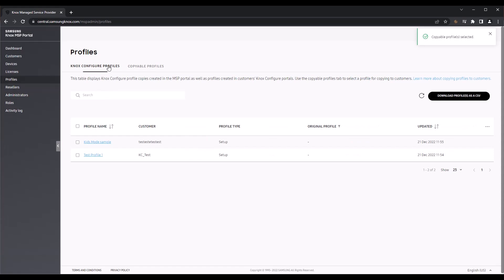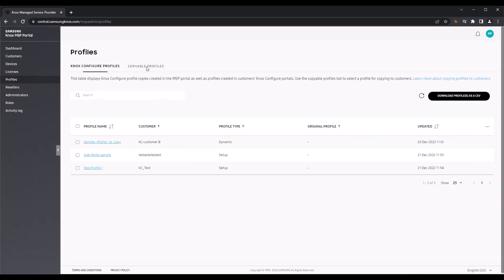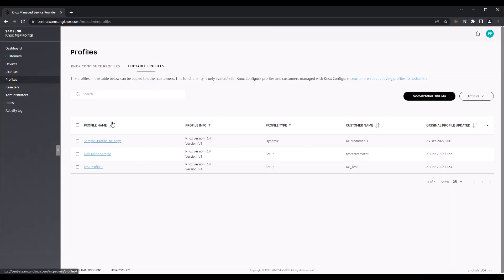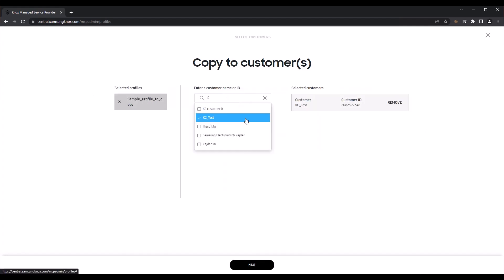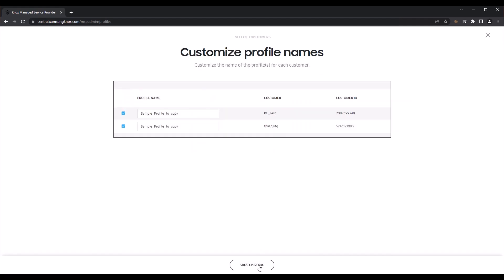To do this, go to the Copyable Profiles tab, select the profile from the list, then click Actions, then Copy to Customers. In the next page, select the customer names that you want to copy the profiles to, then click Next, then click Create Profiles to confirm.